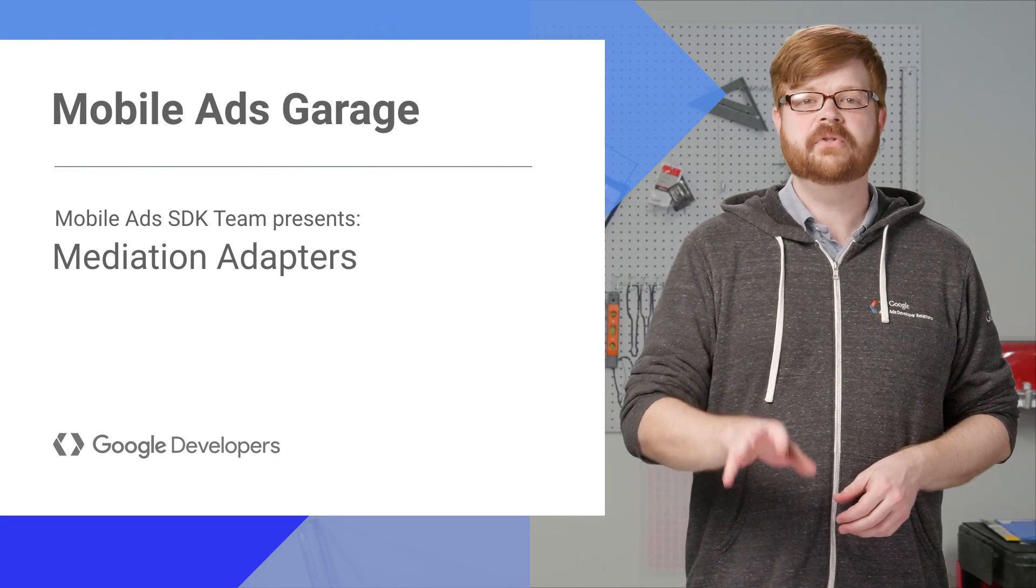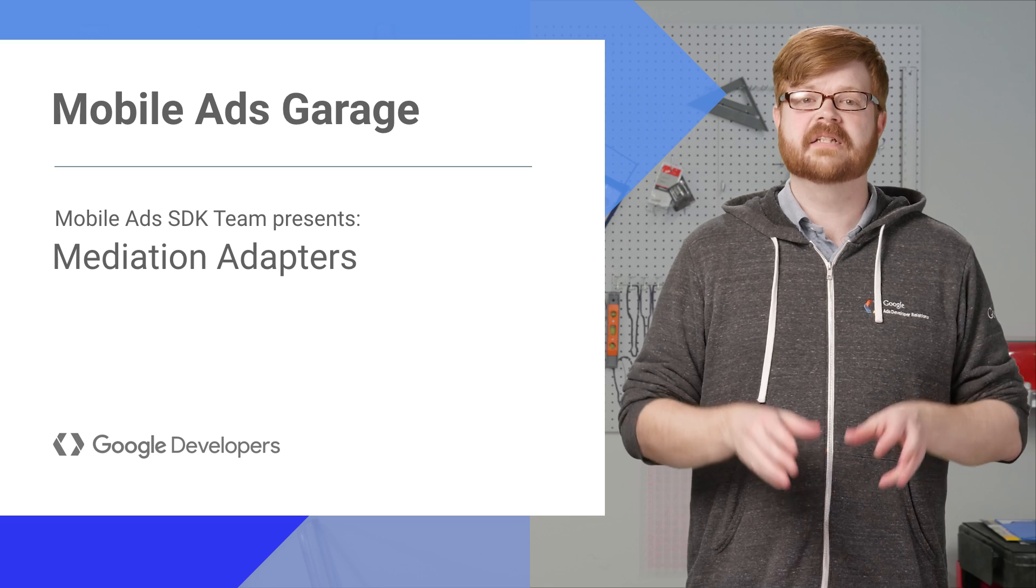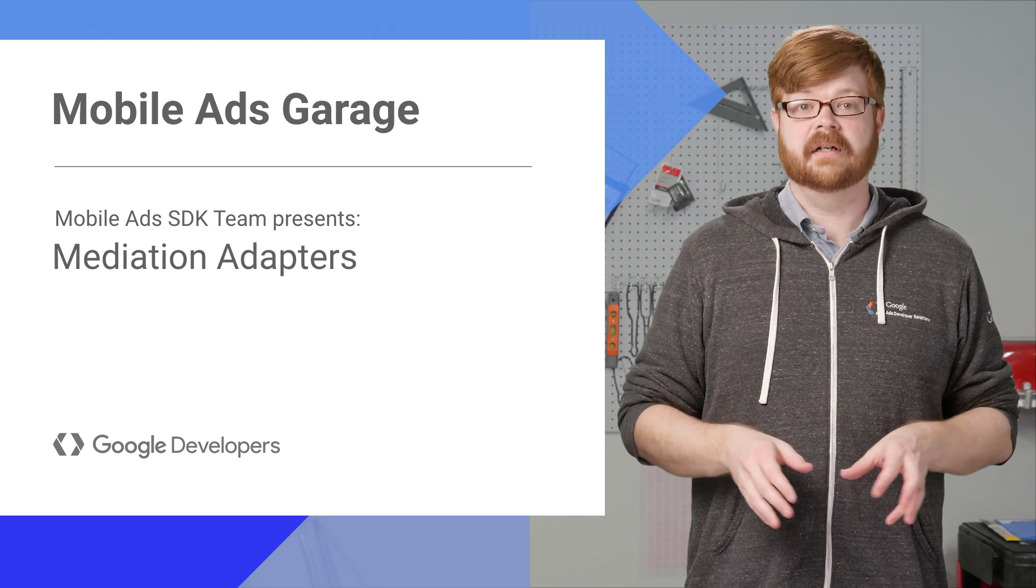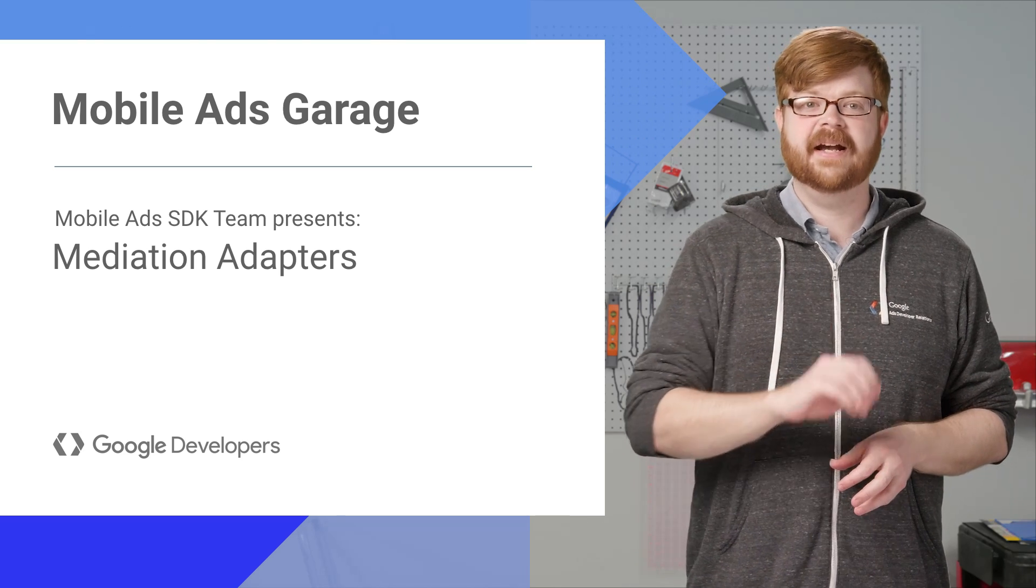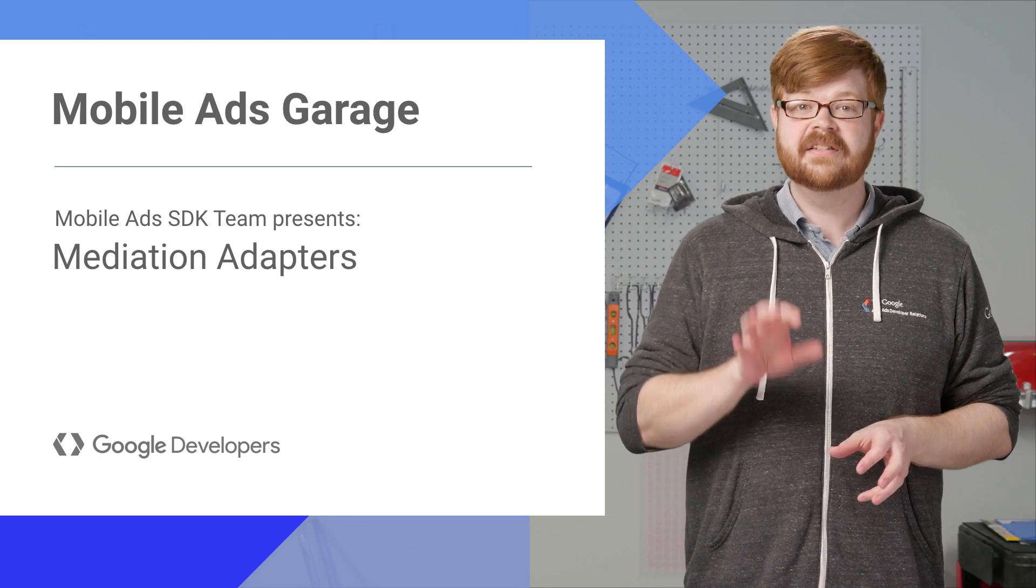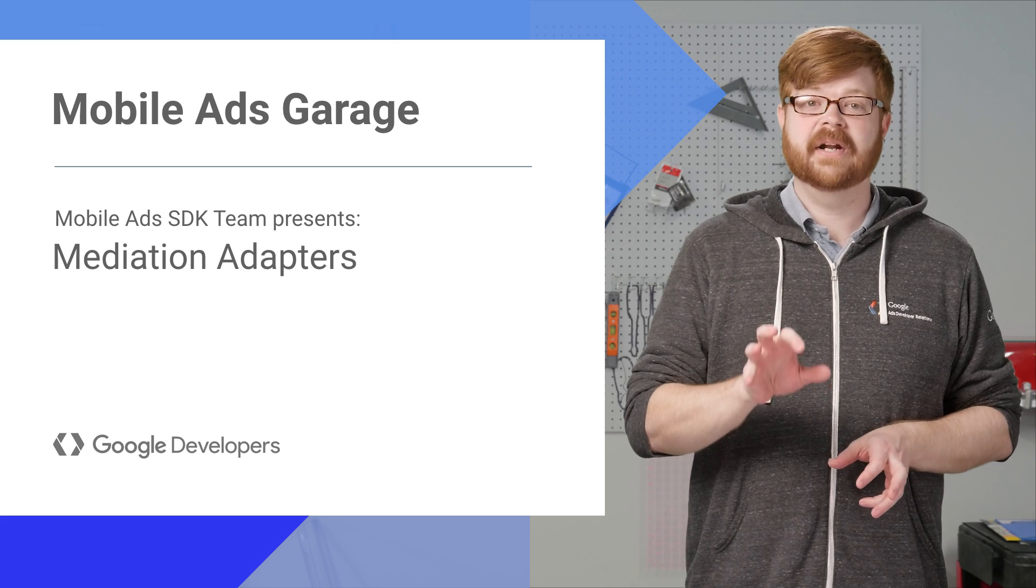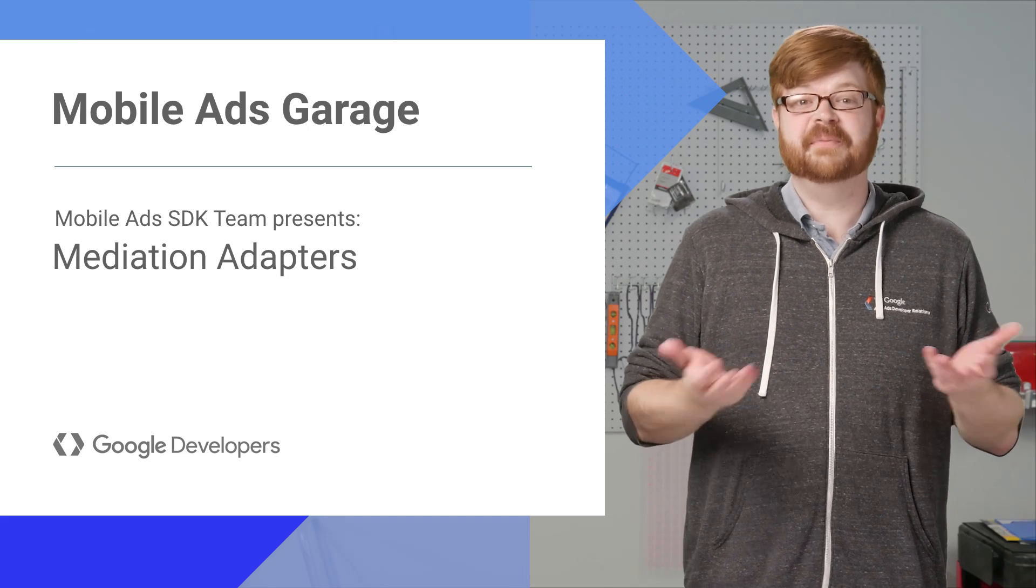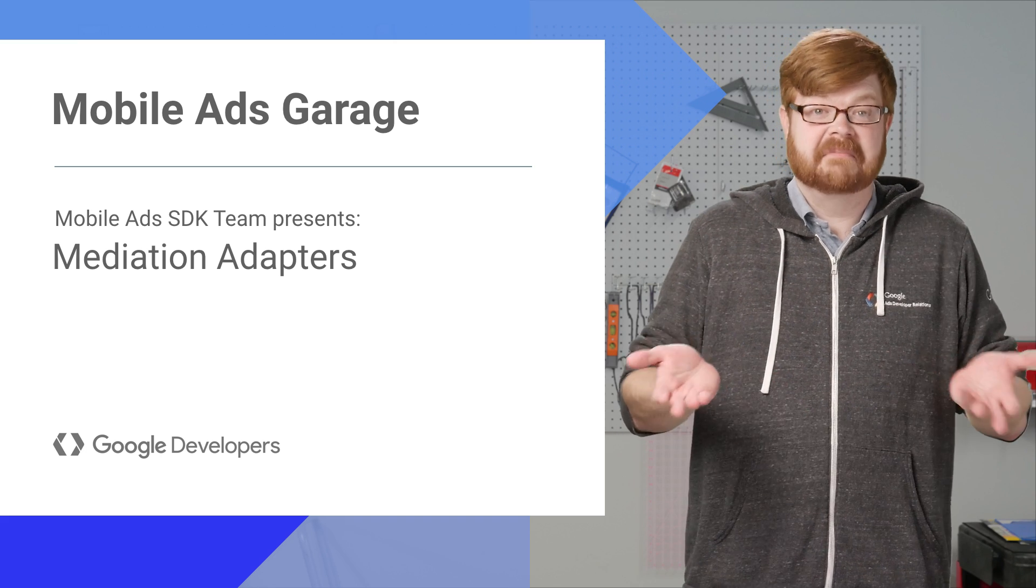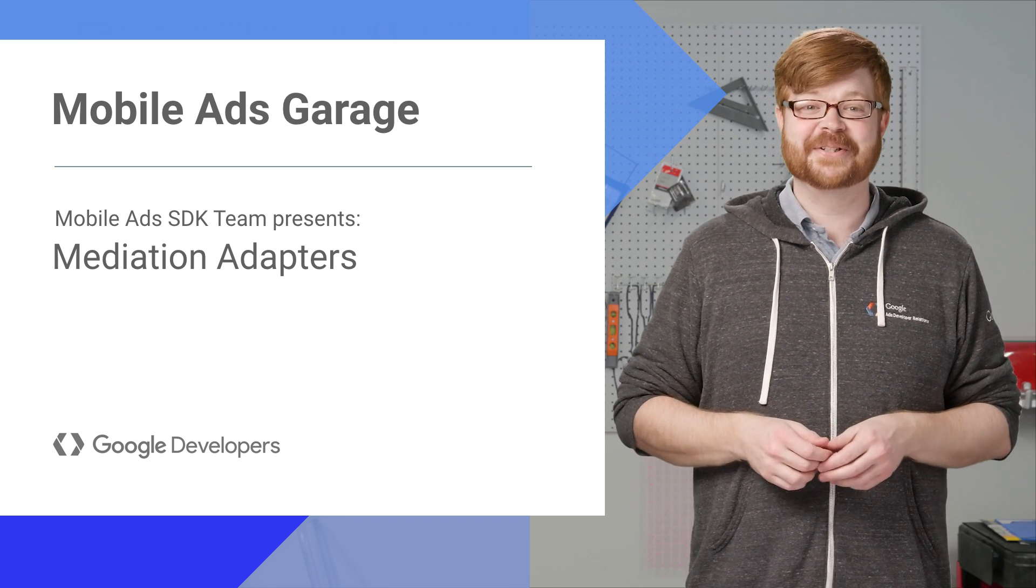Today, we're going to cover some new stuff designed to make setting up AdMob mediation easier. And we'll have screencasts for iOS and Android. This is actually going to be a short episode, since streamlining the mediation setup process means I have less that I need to show you.